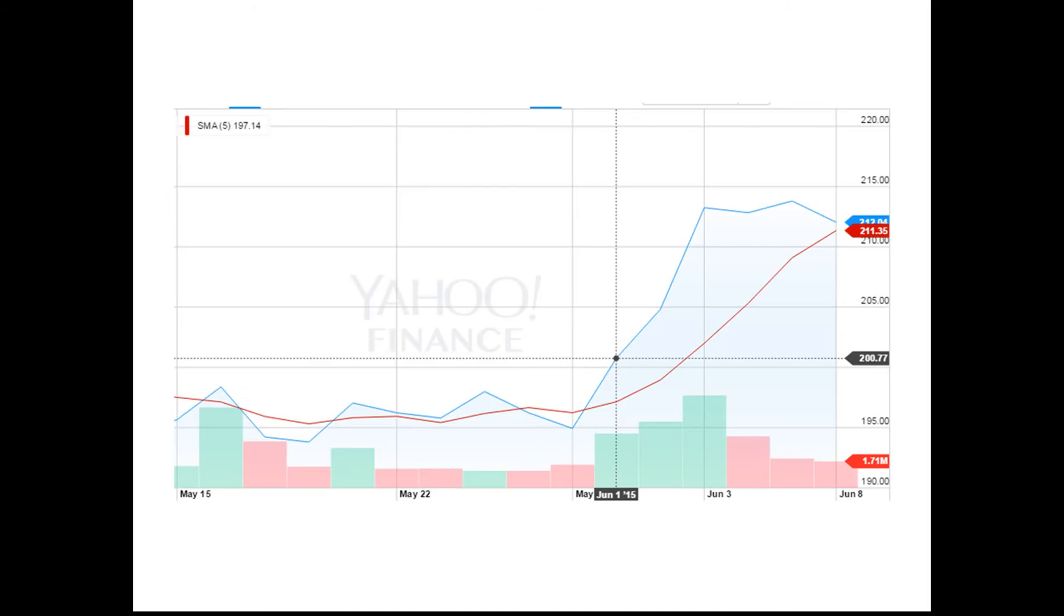On June 2nd we would have based our decision on June 1st's close, and we can see that it trended above the moving average, which is the red line, which would have been our trigger for entering.